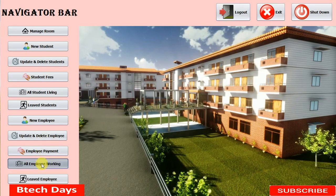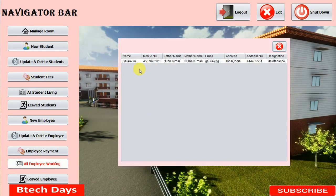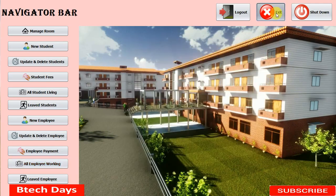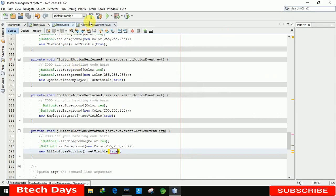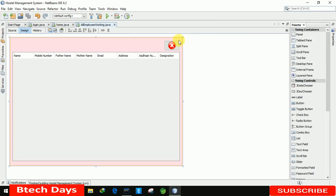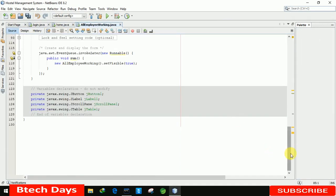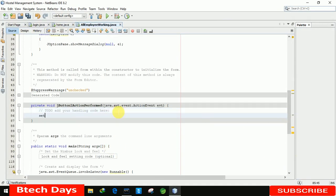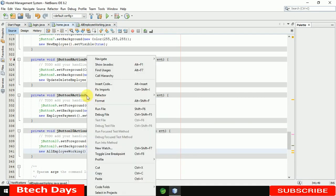We run the application from the home page and click on 'All Employees Working'. The employee details appear in the table — name, mobile number, father name, mother name, email, address, Aadhaar number, and designation/post are all visible. We also notice we haven't written code to close this form, so we go to the close button and write setVisible(false).